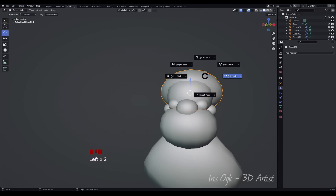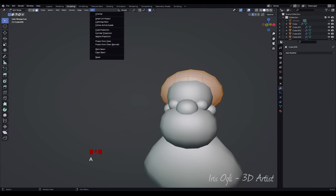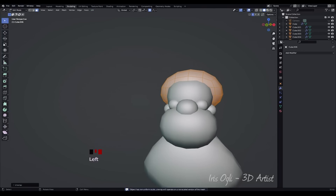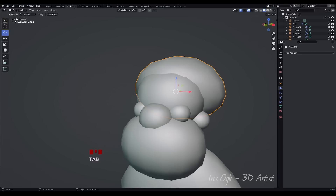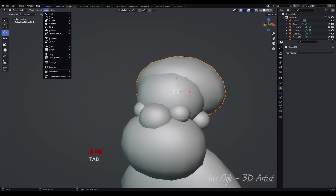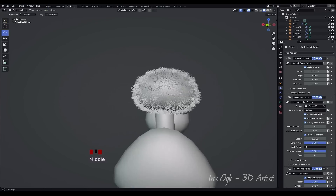Select the hairline and enter Edit Mode by pressing Tab. Press A to select all the faces. Go to the UV menu and choose Unwrap. Exit Edit Mode by pressing Tab to go back to Object Mode. Press Shift plus A, Curve, and select Fur for the character's hair.